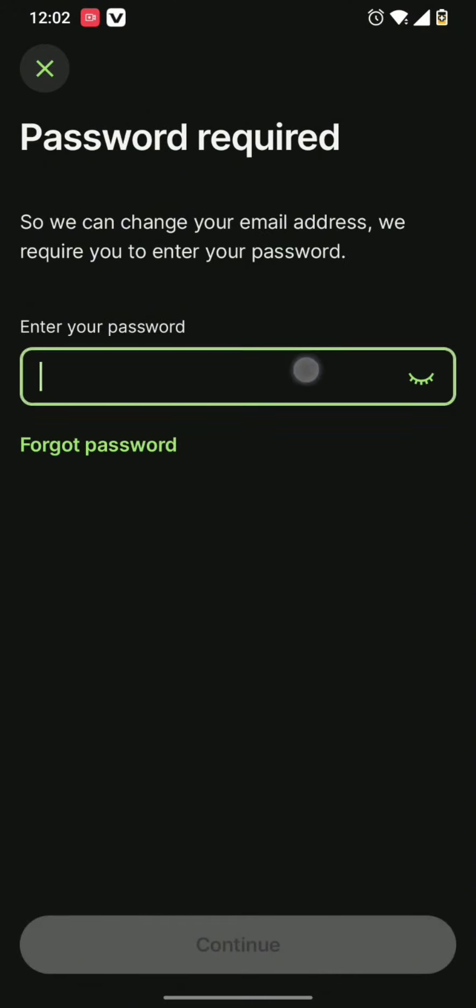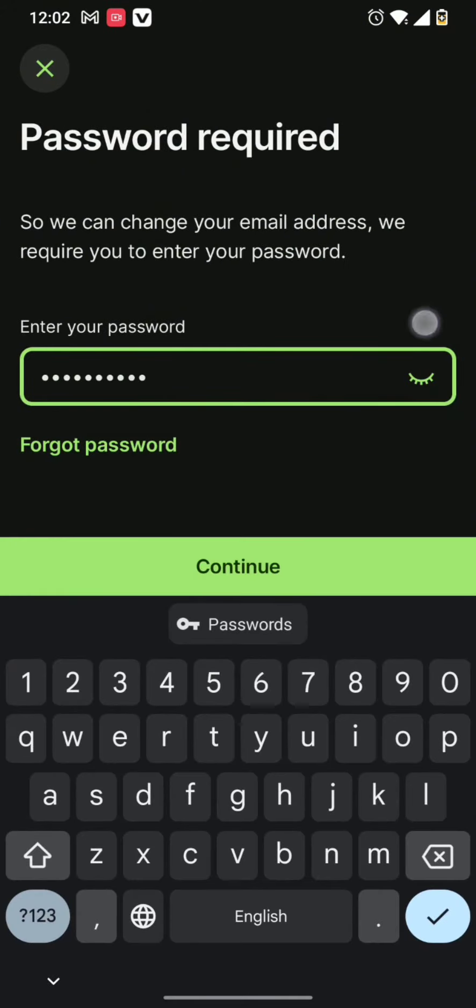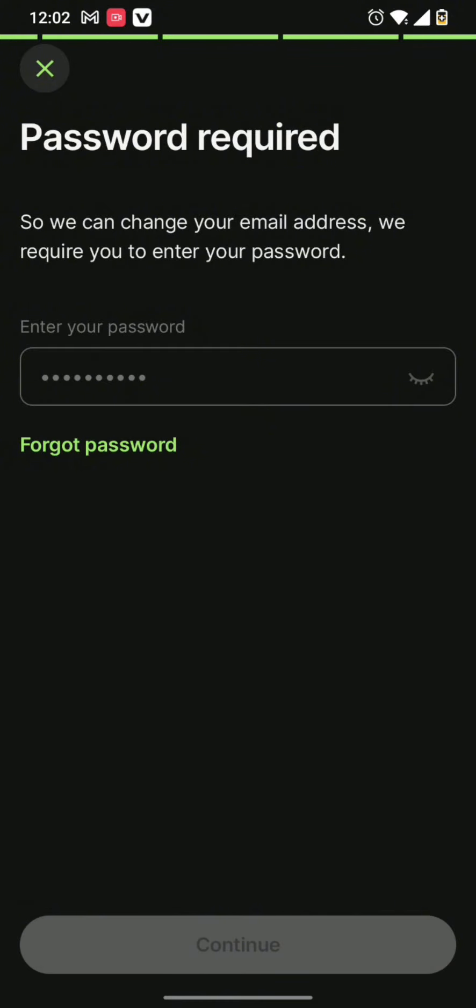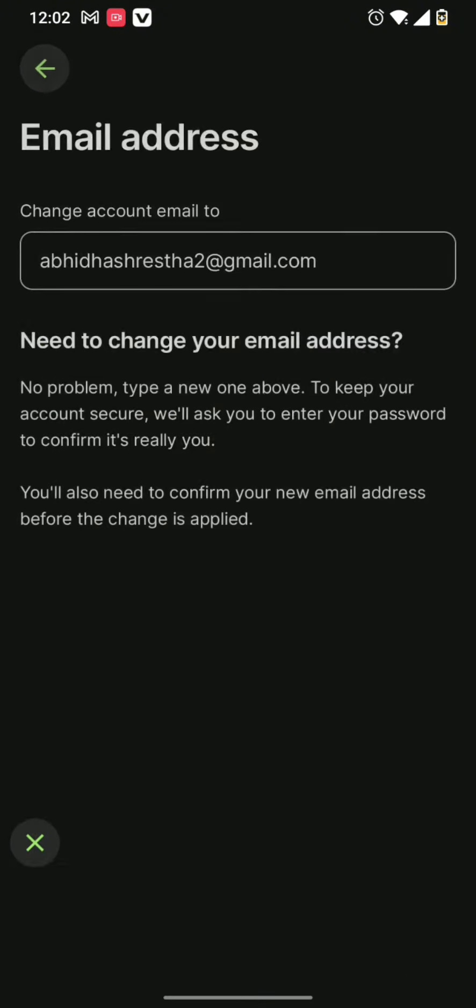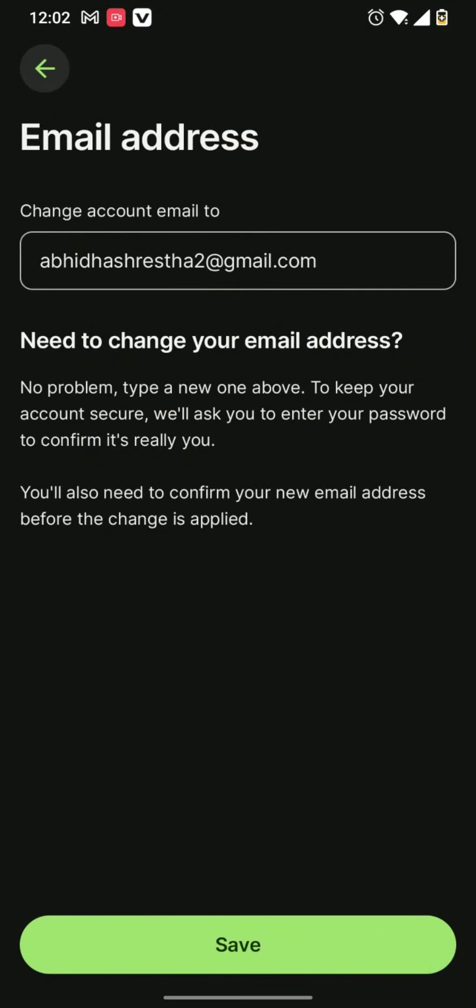Once you do this, hit the save button and enter the password of your profile. Then hit the continue button again. And then you'll need to now confirm your email.